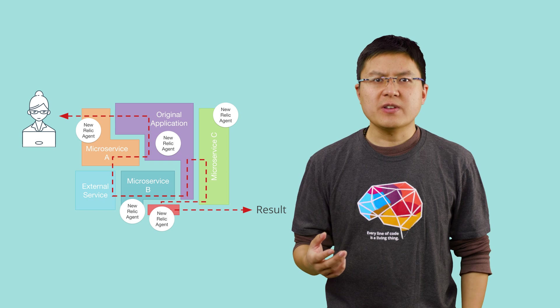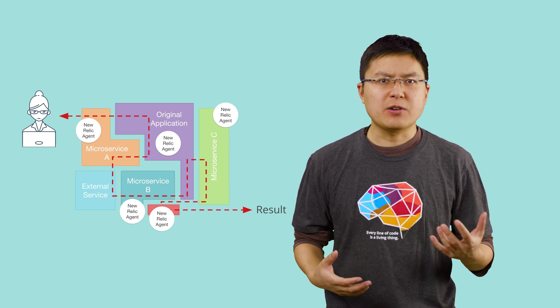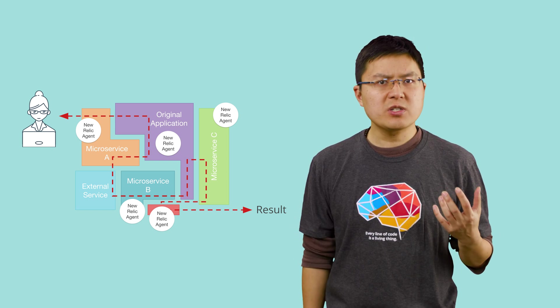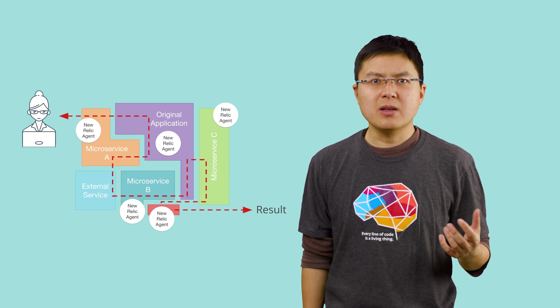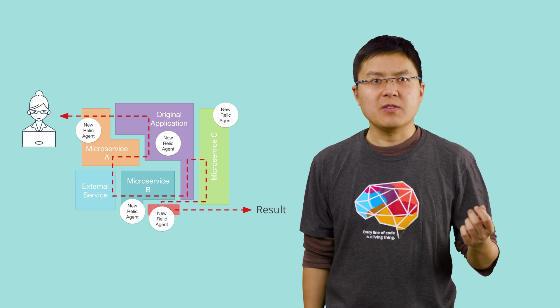These services are often owned by different teams throughout an organization, so it's important to know which service is affected so you can raise it up to the correct team to fix it.